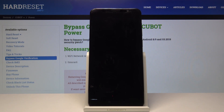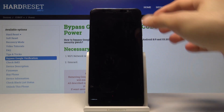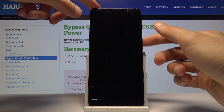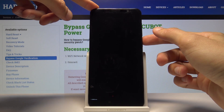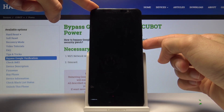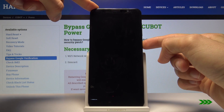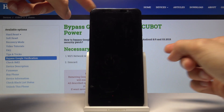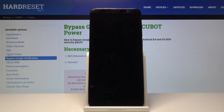Now if you want to leave this mode, all you need to do is hold the power key until fast boot mode basically disappears. It should then boot back up on its own.